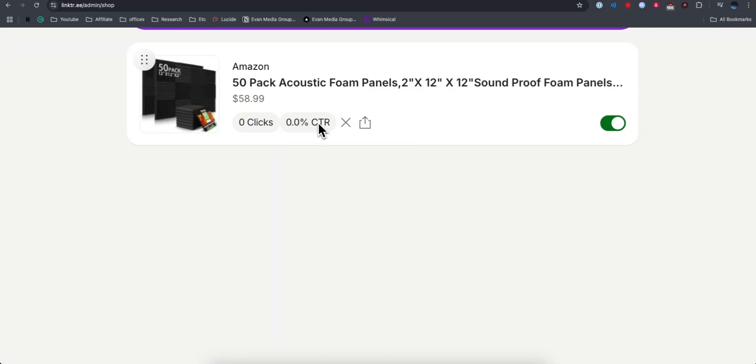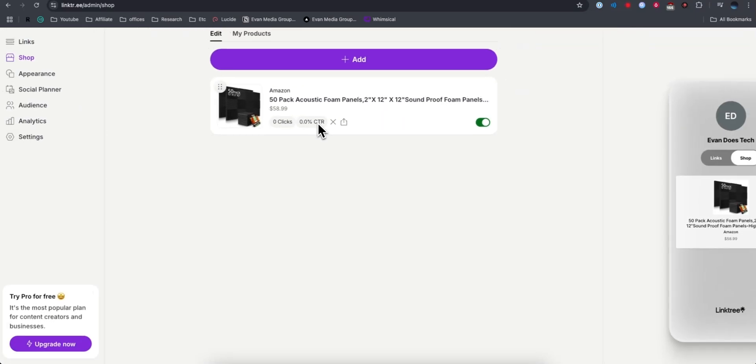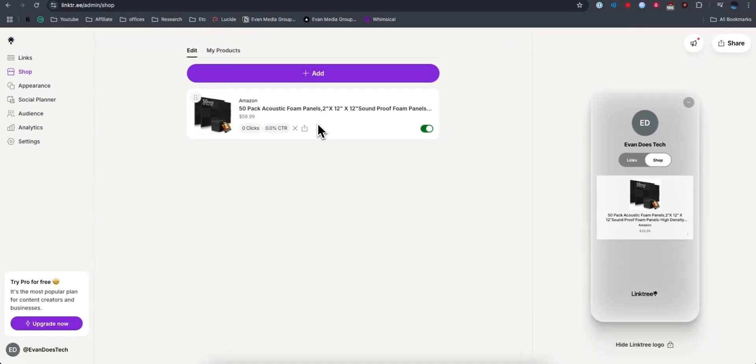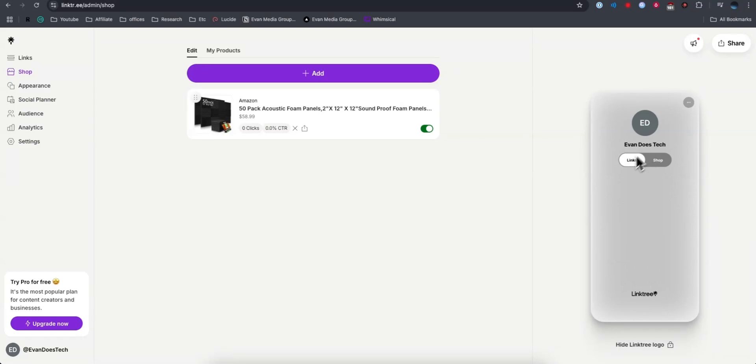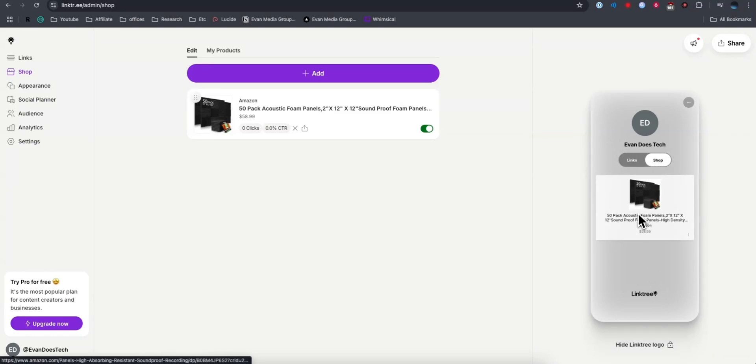In order for people to actually access your Amazon affiliate links, they would go to your Linktree, click the Shop tab, and then it would list all of the Amazon products under the Shop tab.